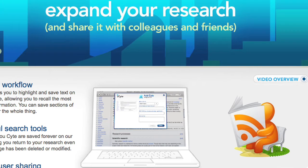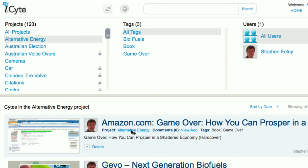iSight now has the ability to send an RSS feed. To use the functionality, simply choose a project from My View.